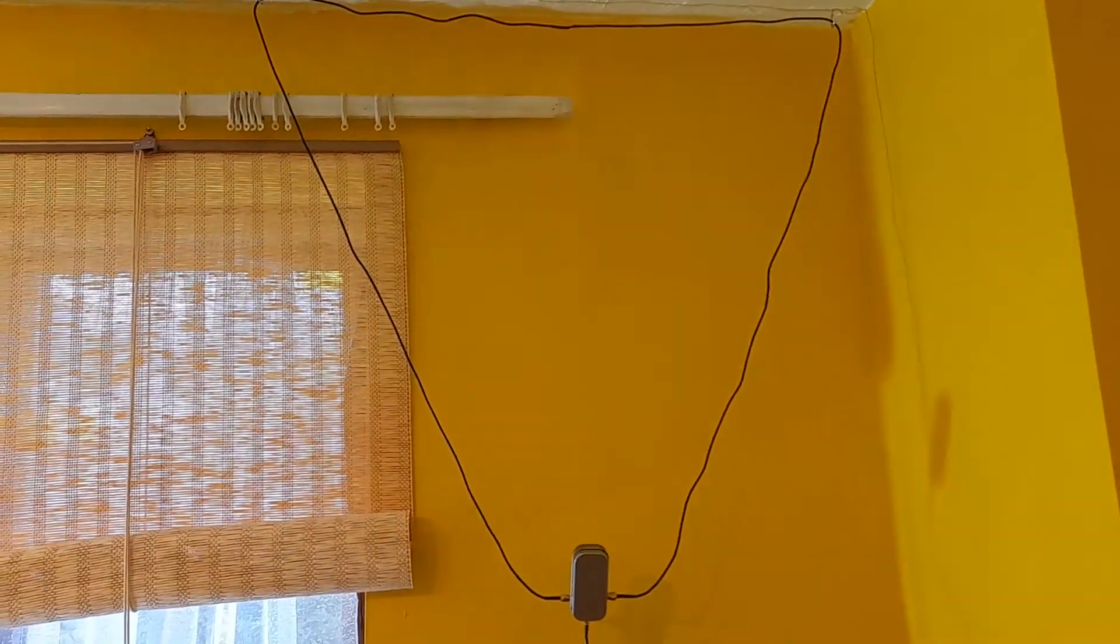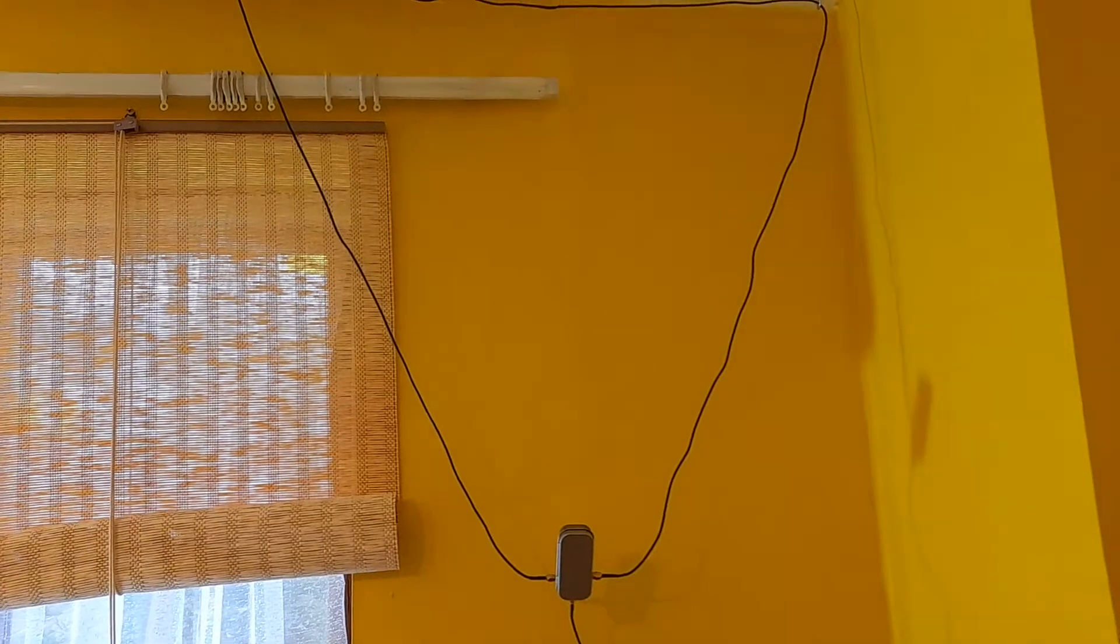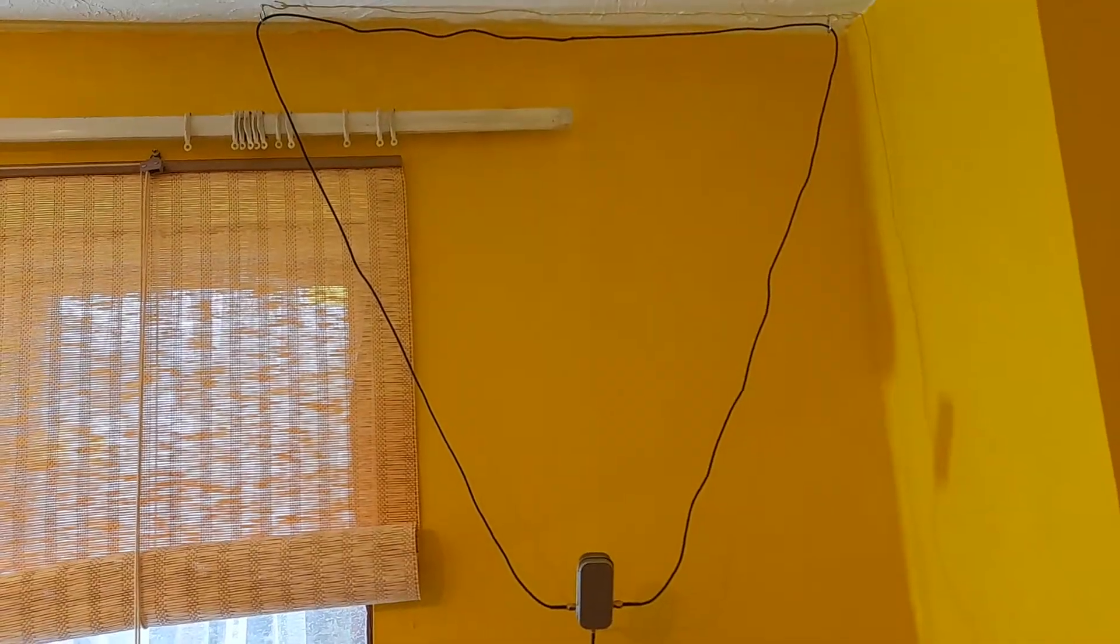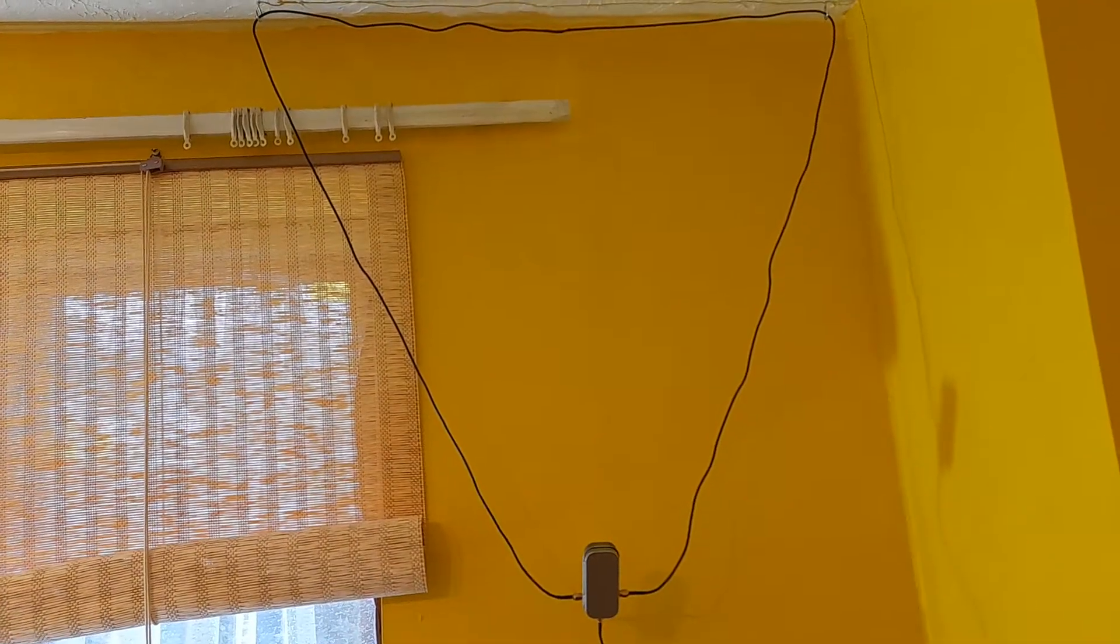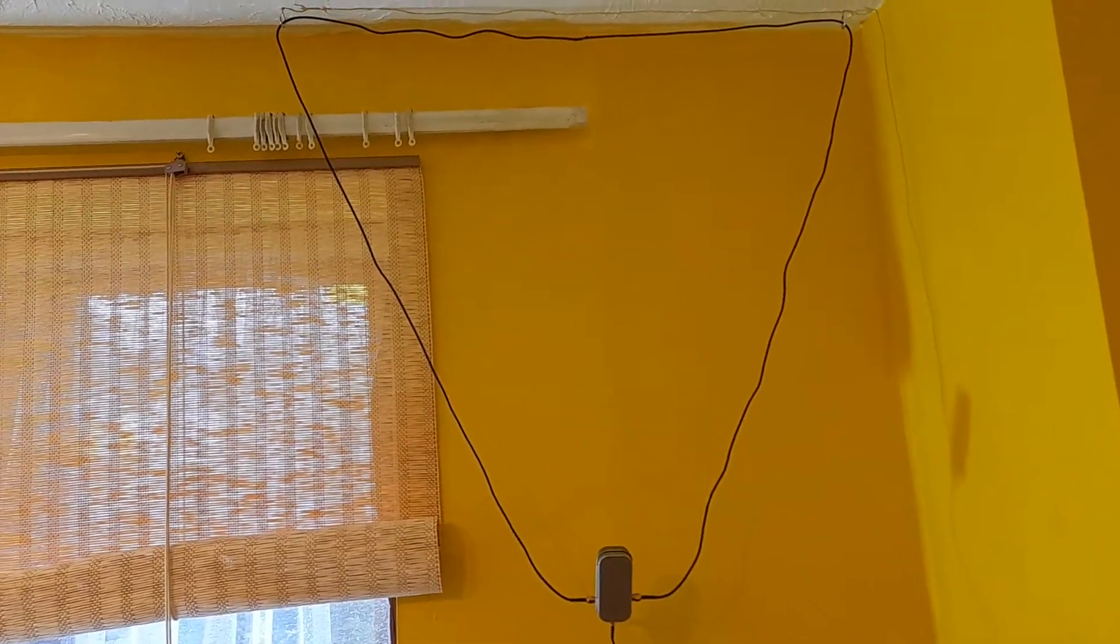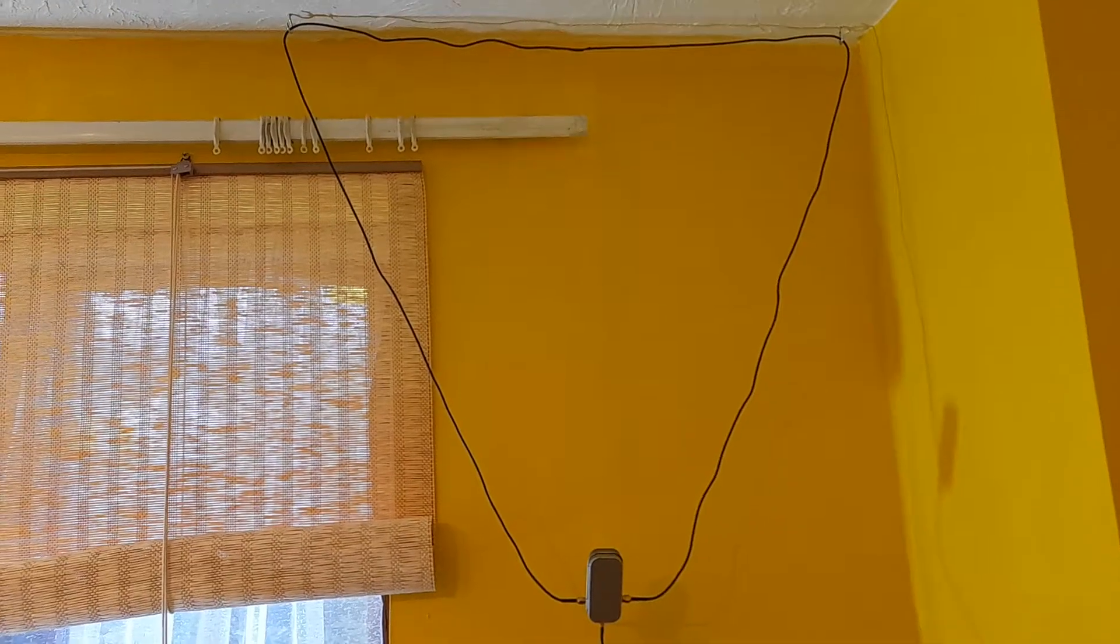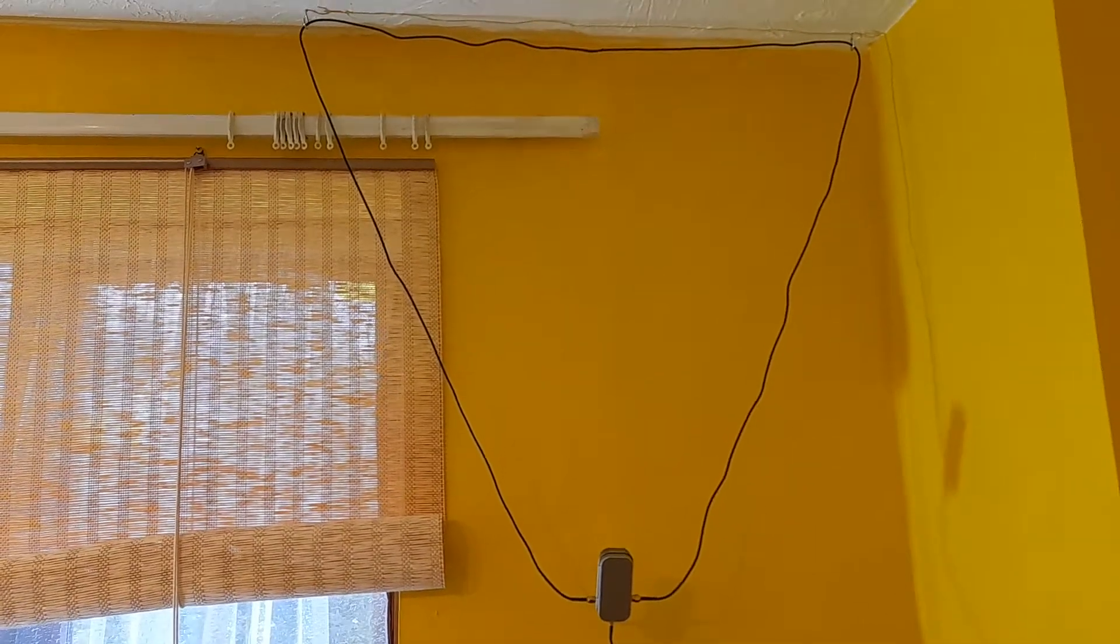This is a design called the EU loop. You can get kits to put these together on eBay, but this is one I built myself from the schematic.